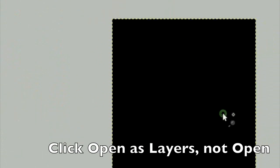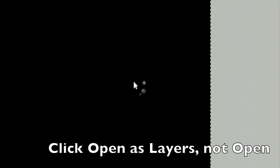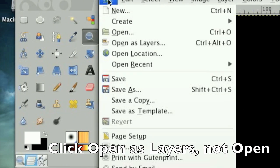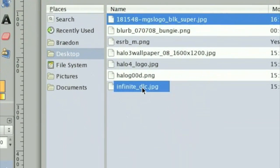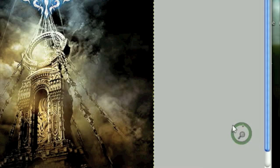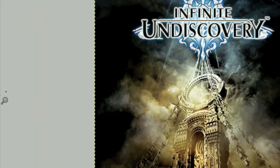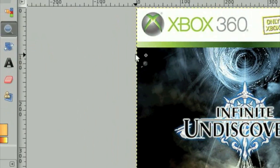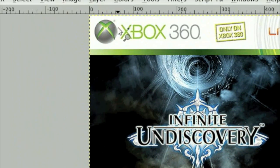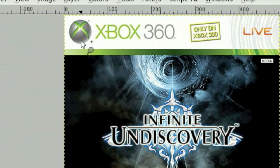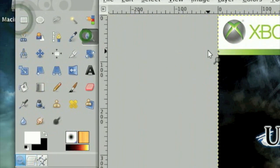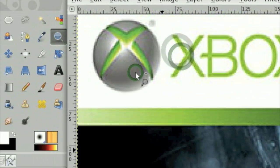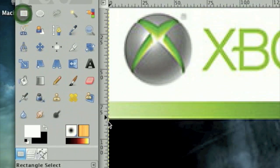All right, so the first thing we're going to do is open up that Infinite Undiscovery case, which I believe is here. Once that is opened, all we need to do is cut out this Infinite Undiscovery section and we want to keep this Xbox 360 header. This can easily be done with a square tool and I'm just going to zoom in close so I can make sure I know where I'm selecting.